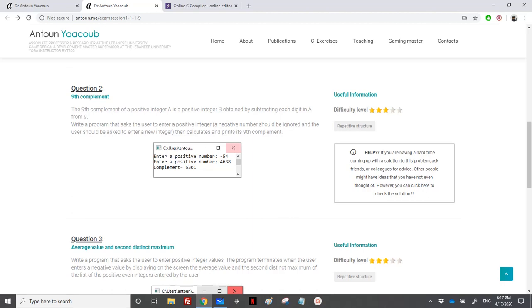Hi again, so we have reached the exercise of the 9th complement. It's a midterm question and it comes for three stars.